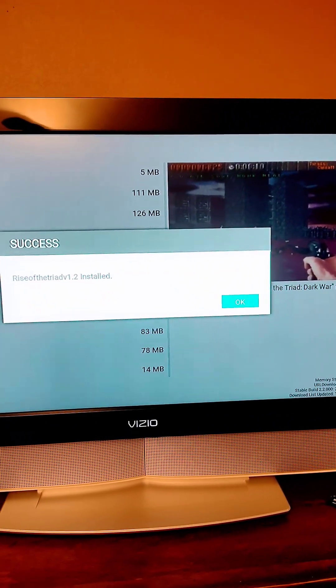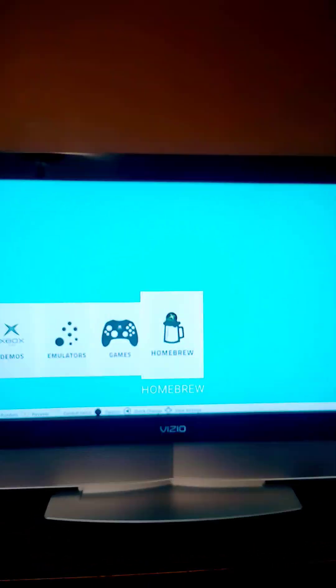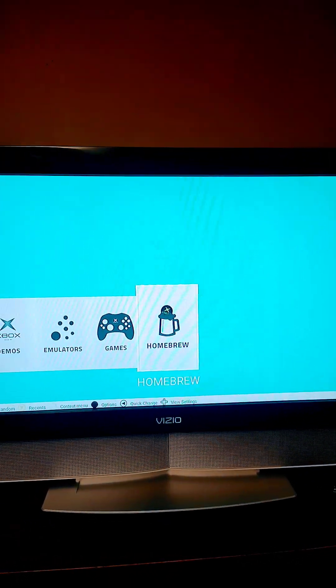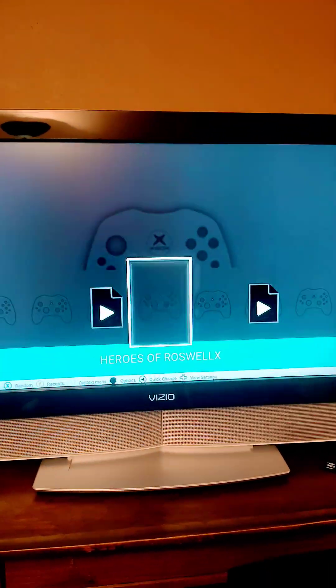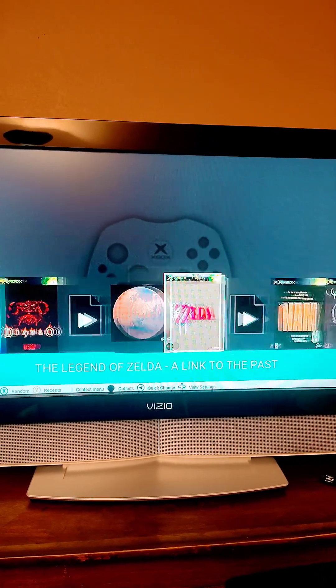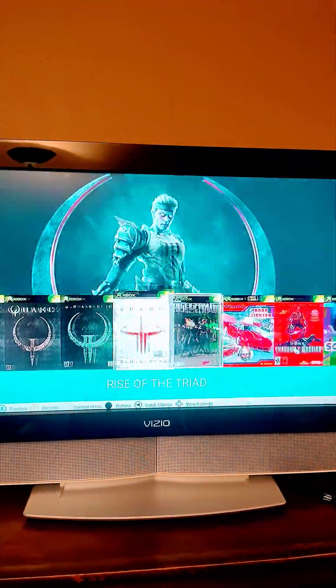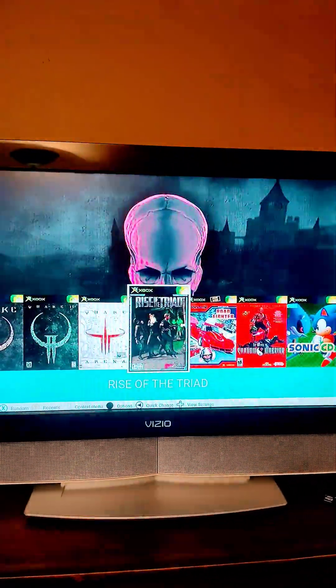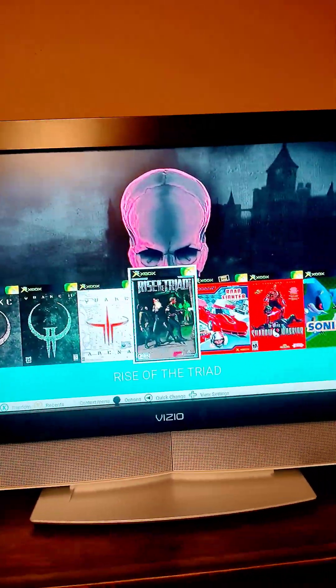When it's done downloading you'll see okay and let's go see the game. So now we're going to go back and we're going to go back to our homebrew. So we'll go to homebrew, press A and it's going to load the game automatically for us. And it should be here. Let's see if it's here. Rise of the Triad. And the artwork works.